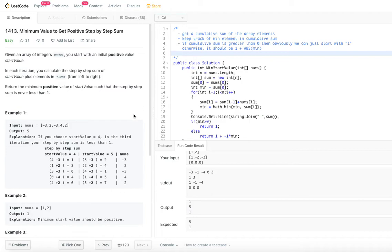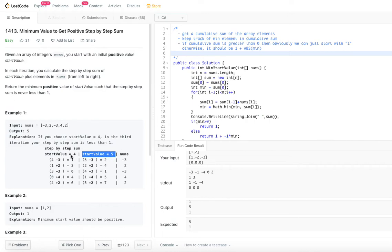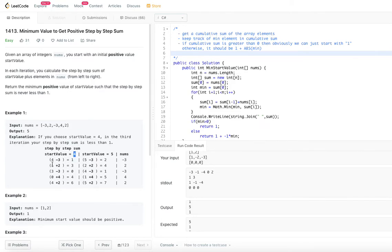Let's look at example 1 to understand this. Two start values are shown: 1 and 4, to see which one is better — meaning the sum is never less than 1 at each step. The nums array has 5 elements. With start value 4: 4 minus 3 is 1, 1 plus 2 is 3, 3 minus 3 is 0. At this point it became less than 1, so 4 cannot be the start value.